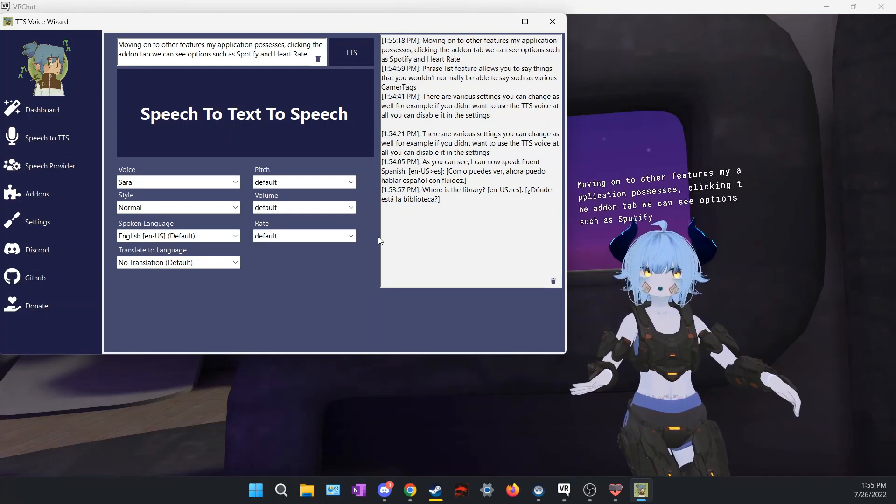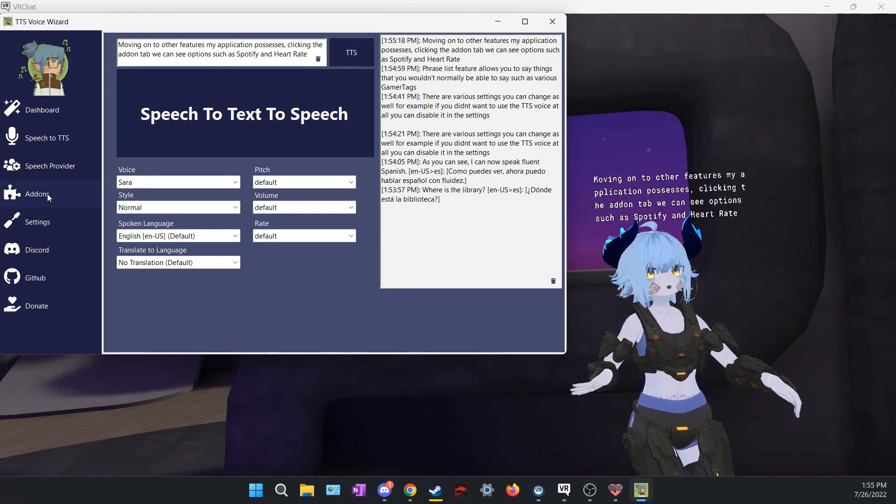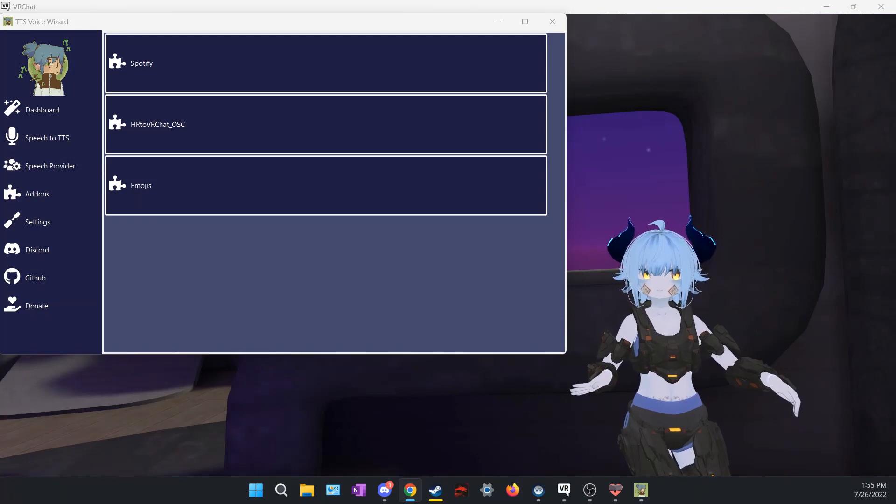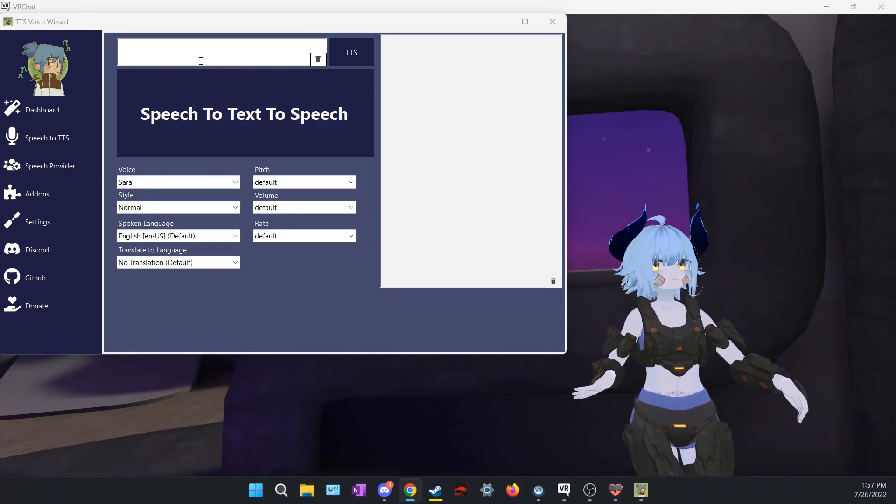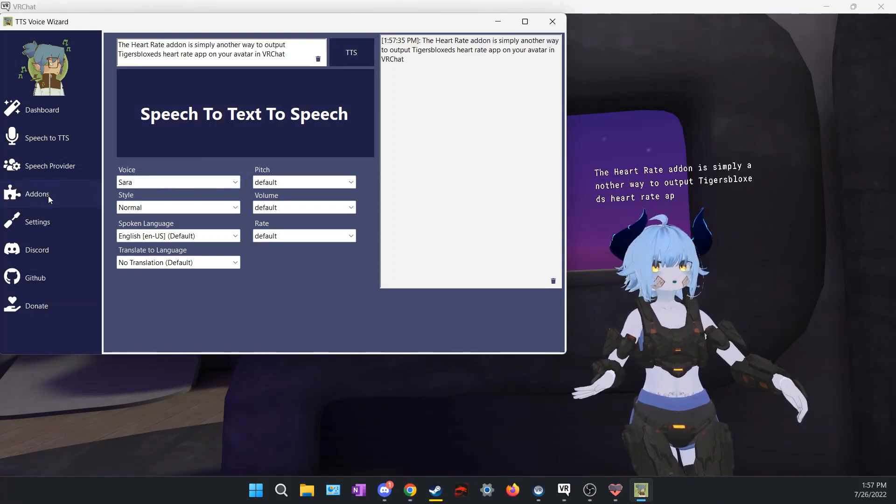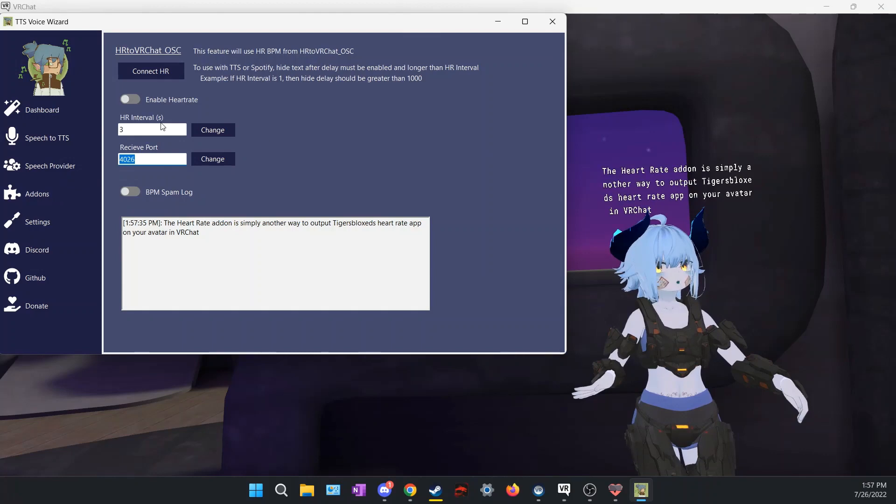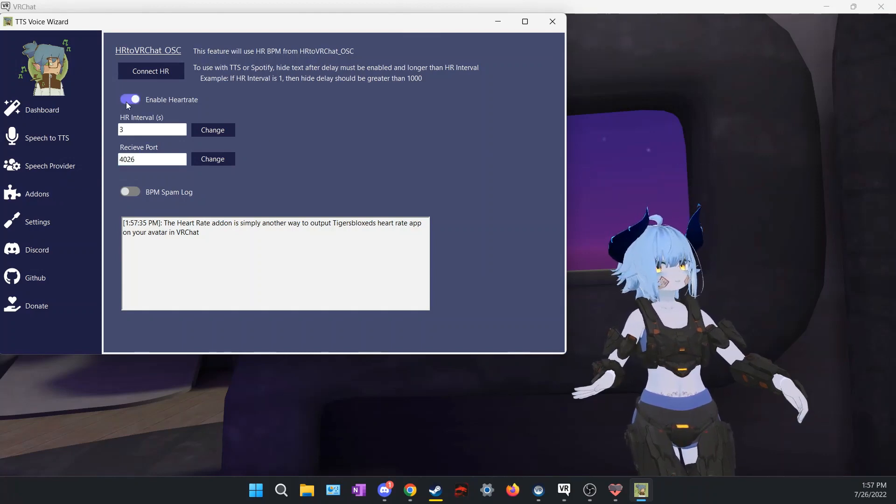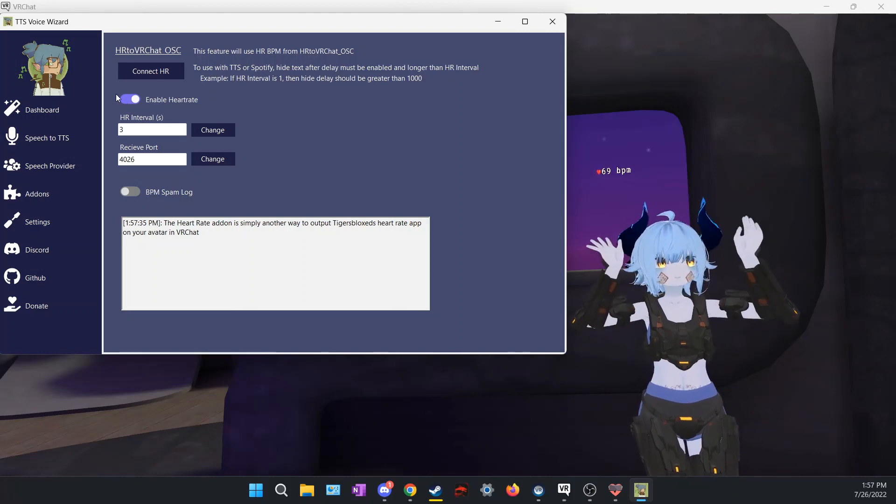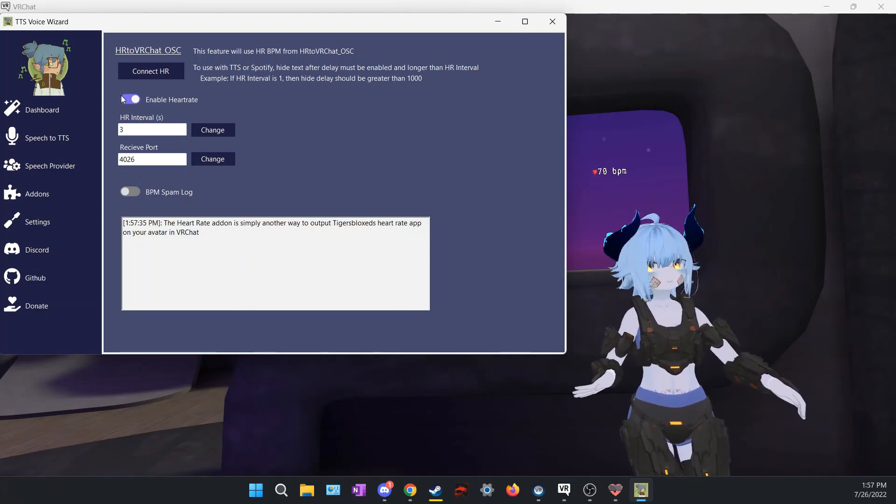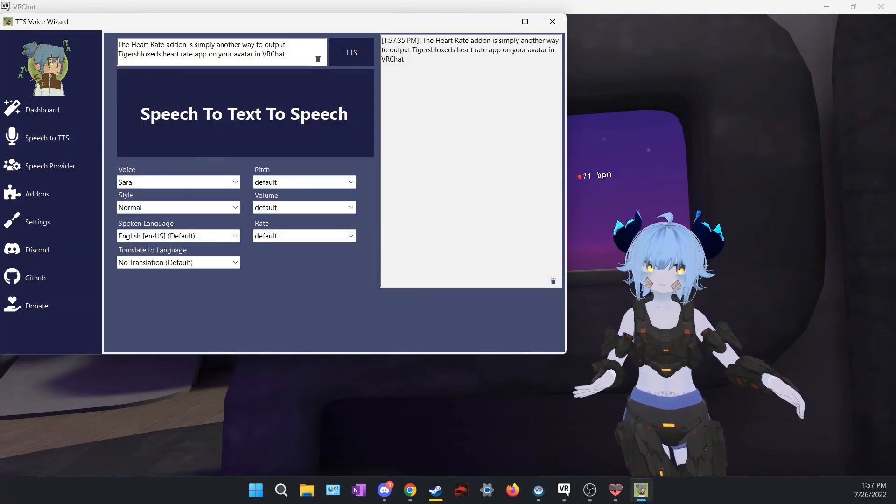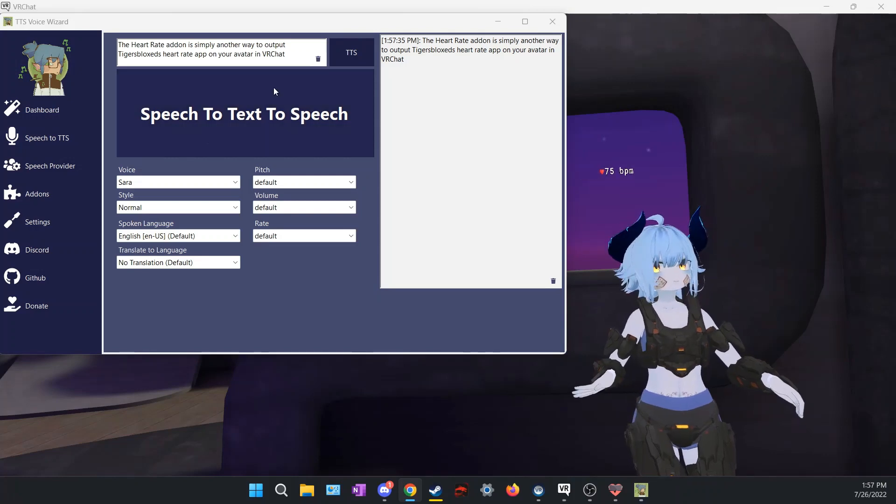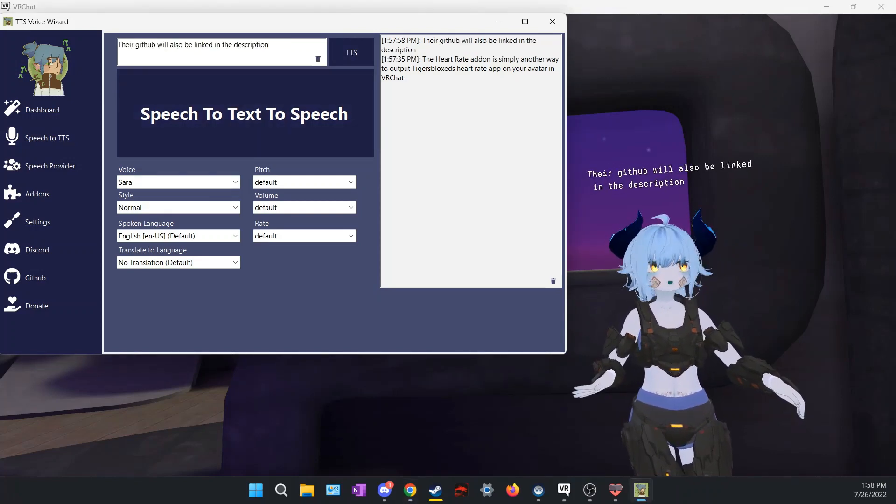Moving on to other features my application possesses, clicking the add-in tab we can see options such as Spotify and heart rate. The heart rate add-in is simply another way to output TigersBlock's heart rate app on your avatar in VRChat. Their GitHub will also be linked in the description.